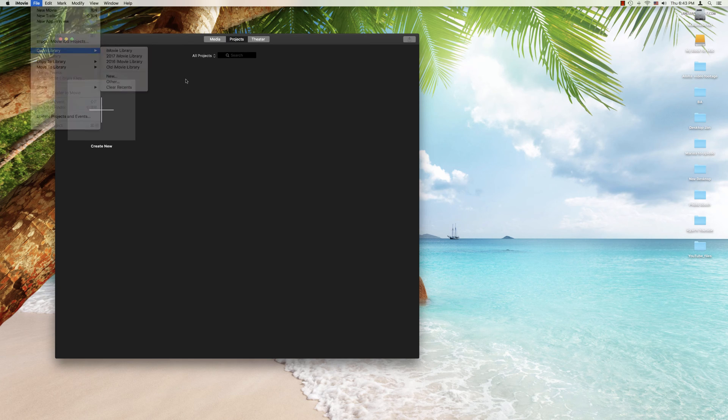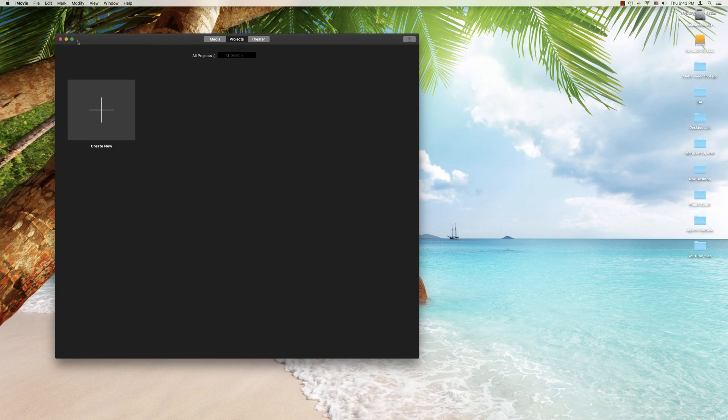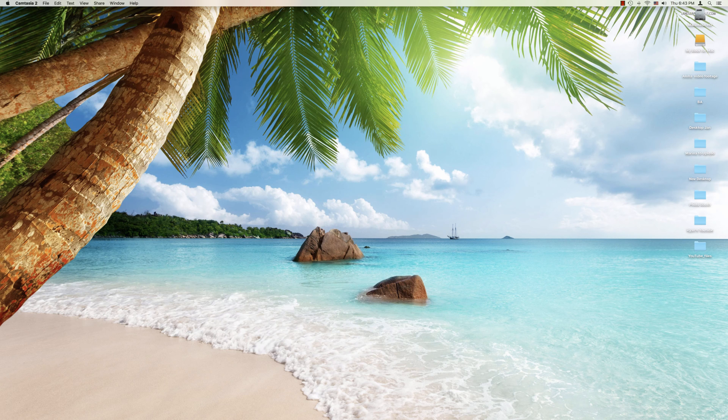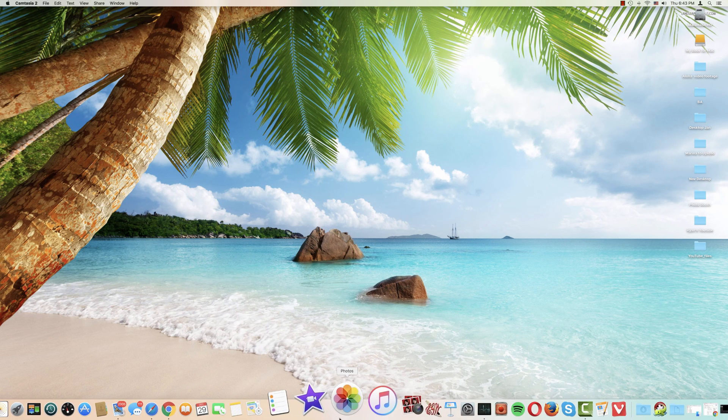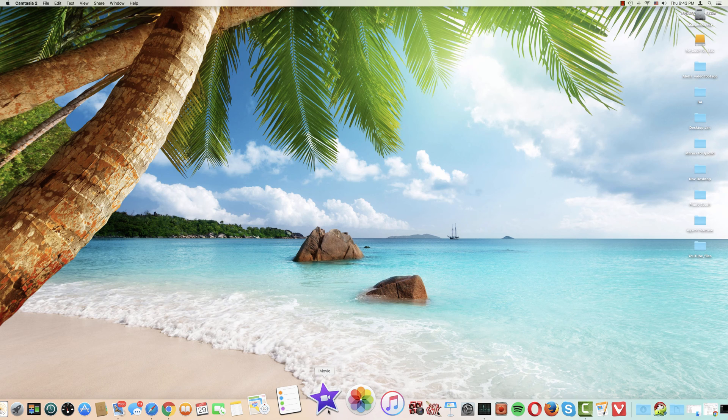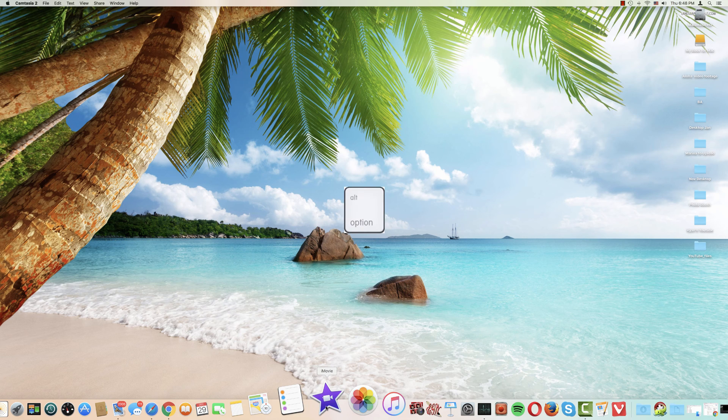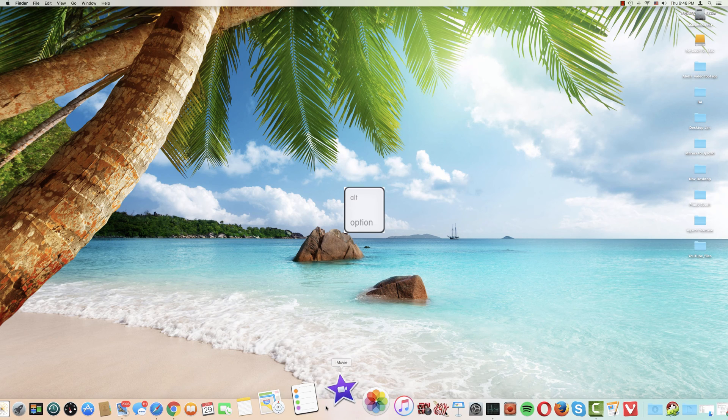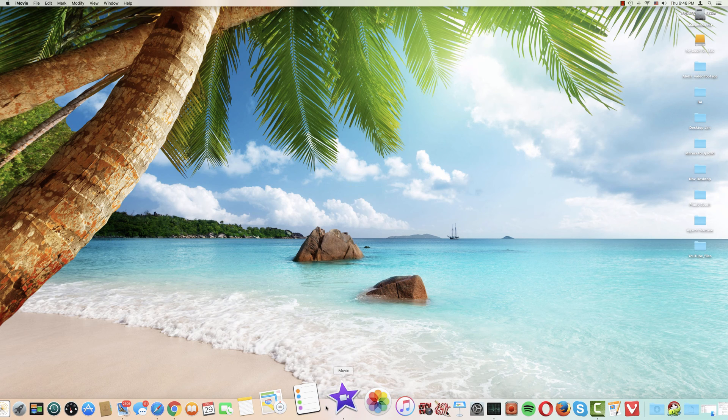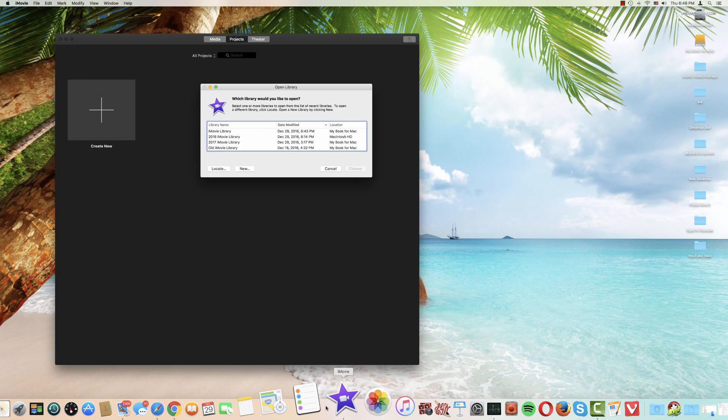Now the second method is also very valuable. A little bit different but I'm going to show you that one now. We're going to close out of iMovie. We're going to go back down to the dock. This time when we mouse over the iMovie icon we're going to hold down the option key while we click on the icon. We're going to hold that down until this window appears.